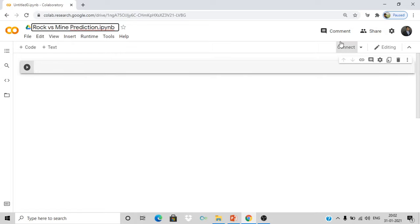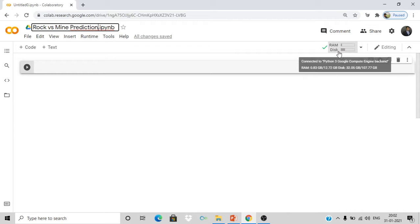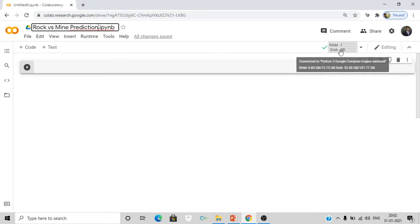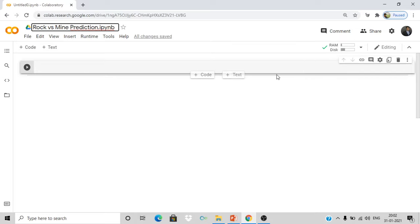Now you can see the Connect button here — go ahead and click it. What happens is our runtime gets connected to a Google server, and it is completely free. You will be allocated a system with very good storage and RAM — as you can see here we have 12 GB of RAM and 107 GB of storage, which is really good and better than most of our local systems.